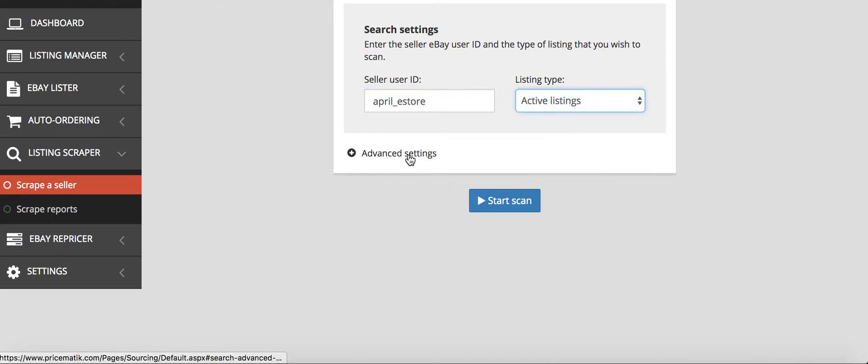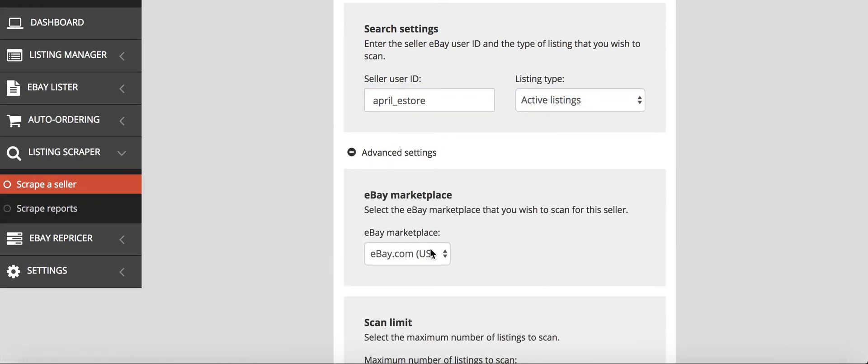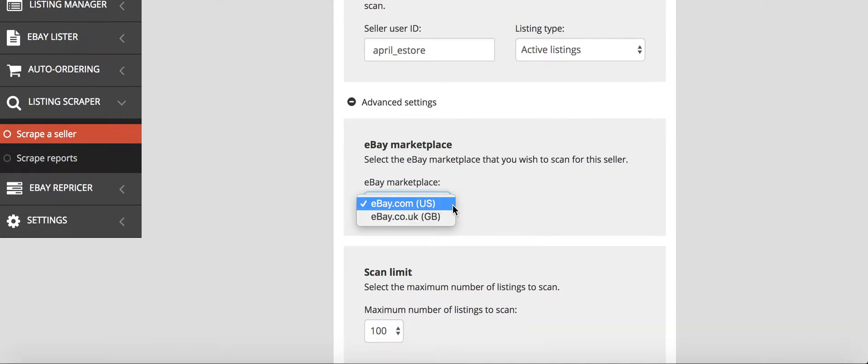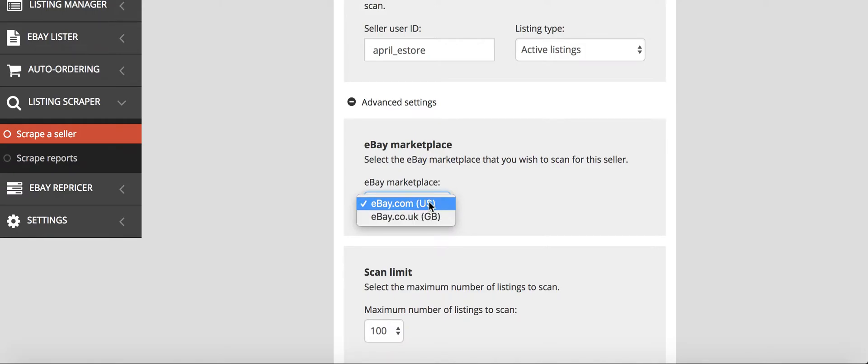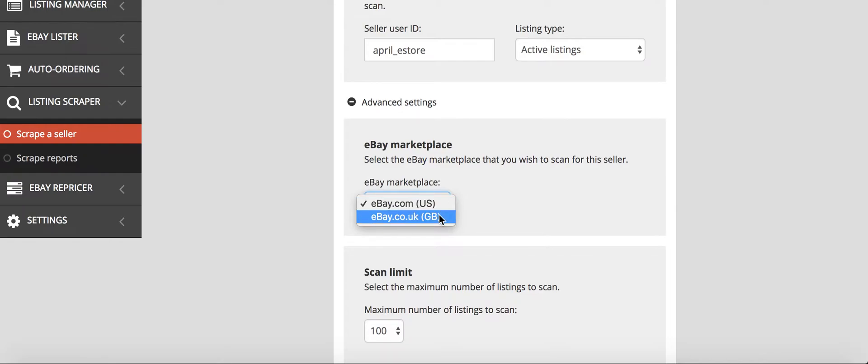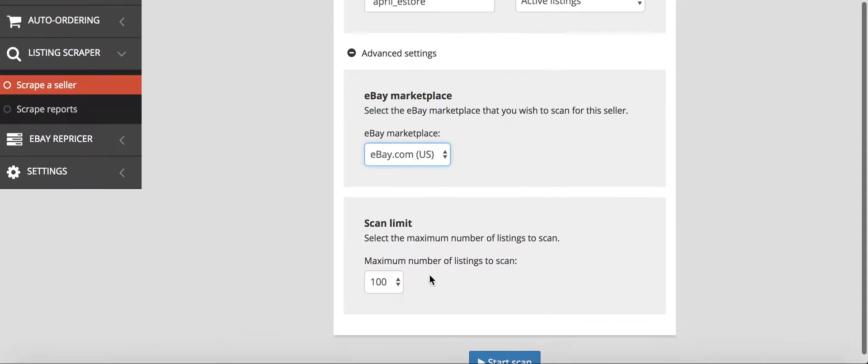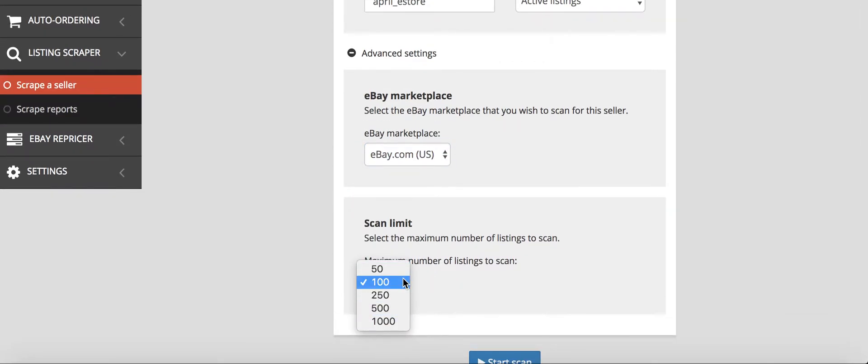Then you can either choose to do active listings or sold listings, and you can choose either eBay.com, which is US, or eBay.co.uk, which is the UK. You would only do this if you were looking for Amazon.co.uk listings, but we're dealing with Amazon.com, so we'll stick with this.